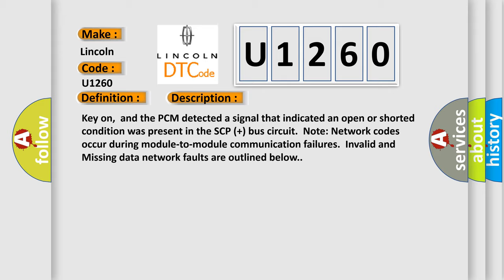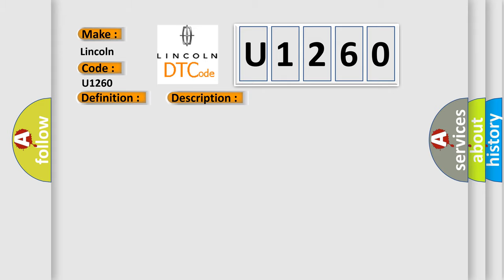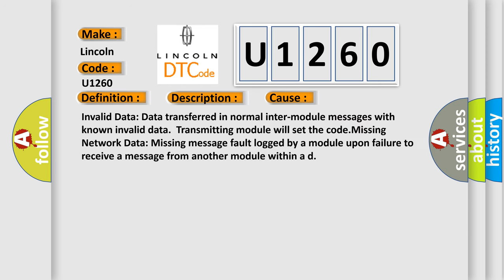This diagnostic error occurs most often in these cases: Invalid data transferred in normal inter-module messages with known invalid data transmitting module will set the code. Missing network data: missing message fault logged by a module upon failure to receive a message from another module within a defined time.